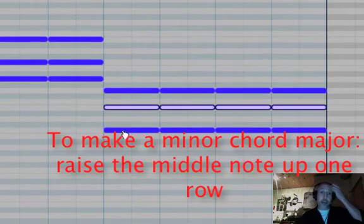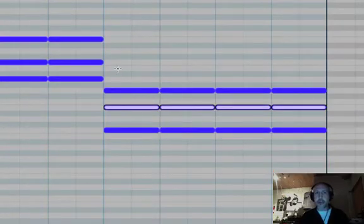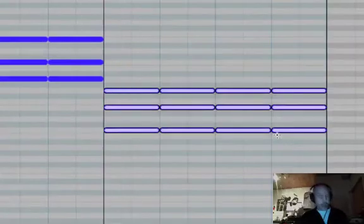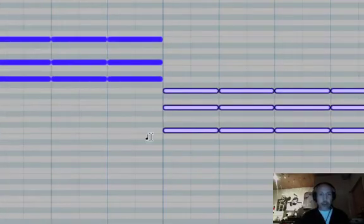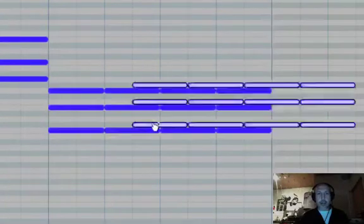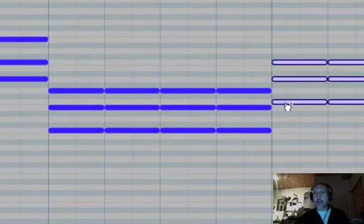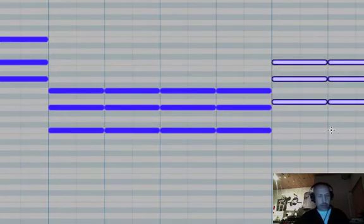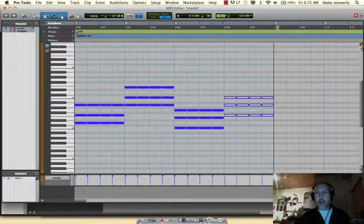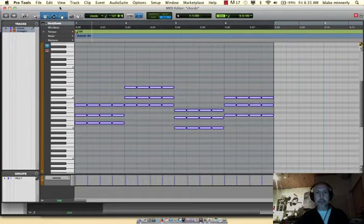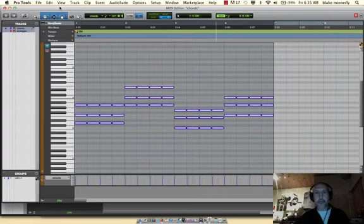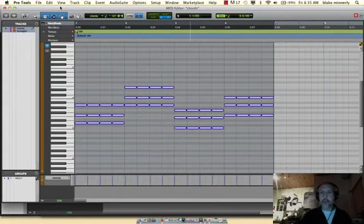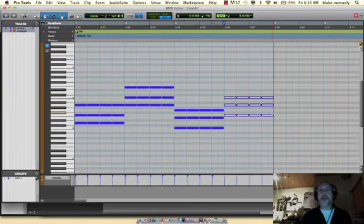So now I've got C major. Then the final chord that I wanted to do is F major. So I'm going to grab that whole chord. I'm going to hold down Option to make a copy. I'm going to drag that copy. And I'm going to bring it up until I'm on F, which is right there. So let's listen to this real quick. So there we go. We've got our chord progression.